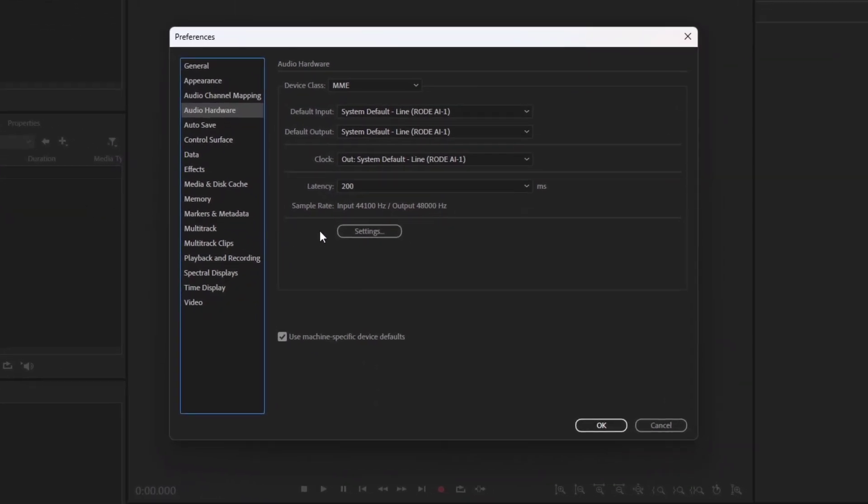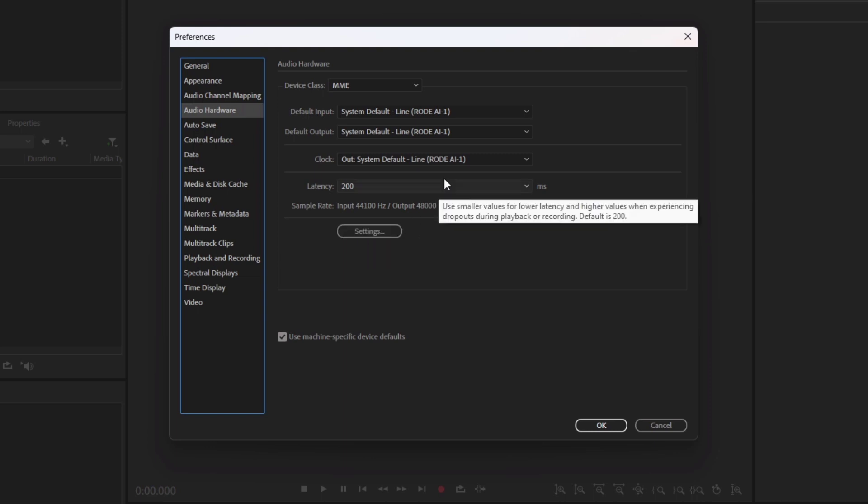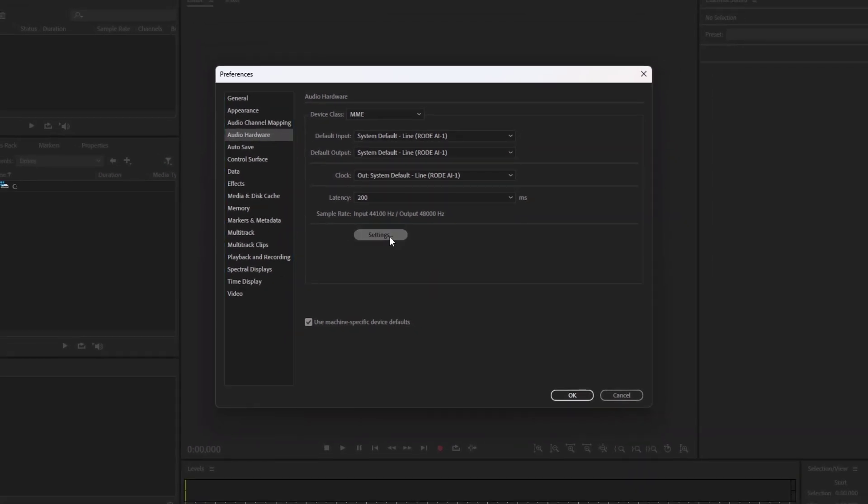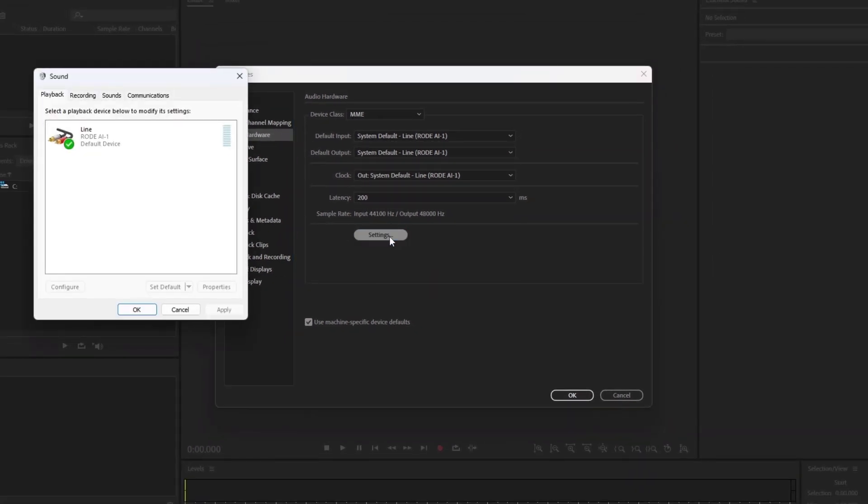Make sure the default input and output must be selected correctly. After that, click on Settings.